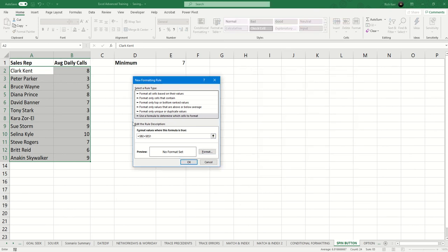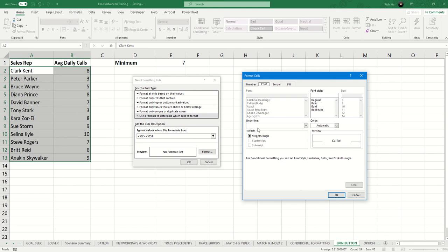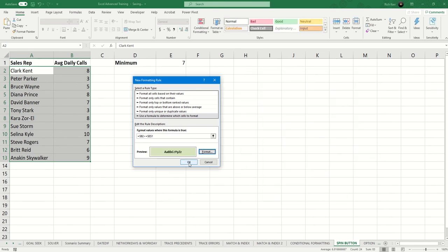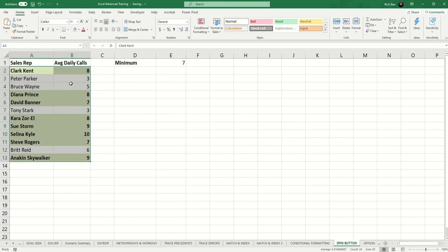So if the average daily calls are greater than or equal to what's in E1, then they meet the criteria and we're going to maybe bold them and put a green fill in the cell. And so we click OK so we can see which people have met the criteria.